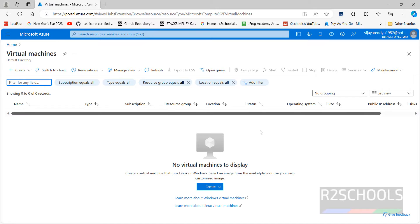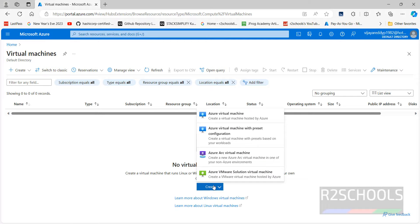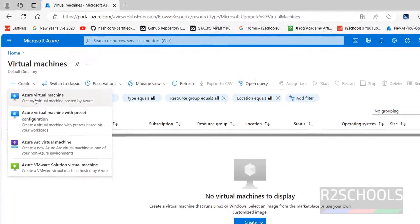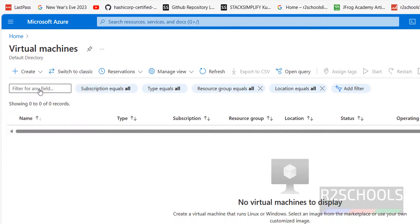At present I don't have any virtual machines. You can click on this create or just click on create. Both are same. Click on create then select virtual machine. Here also you will get the same options, select the virtual machine.